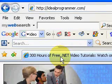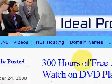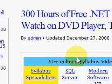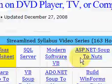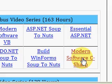Here you'll find the end hours of internet videos. Today we're looking at modern software development with C# by Joe Hummel.